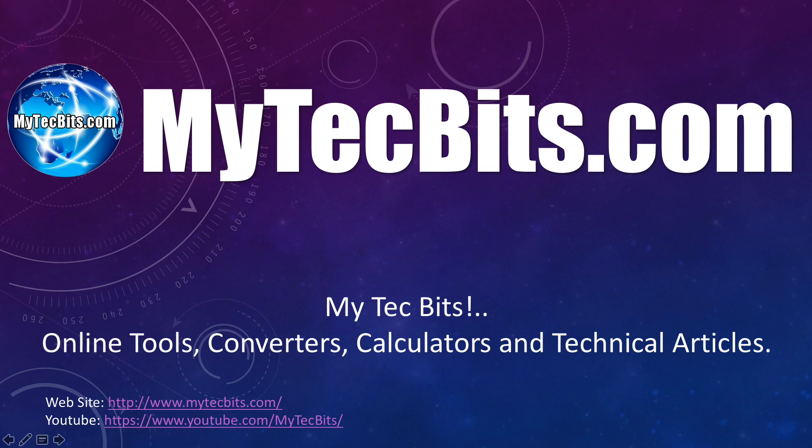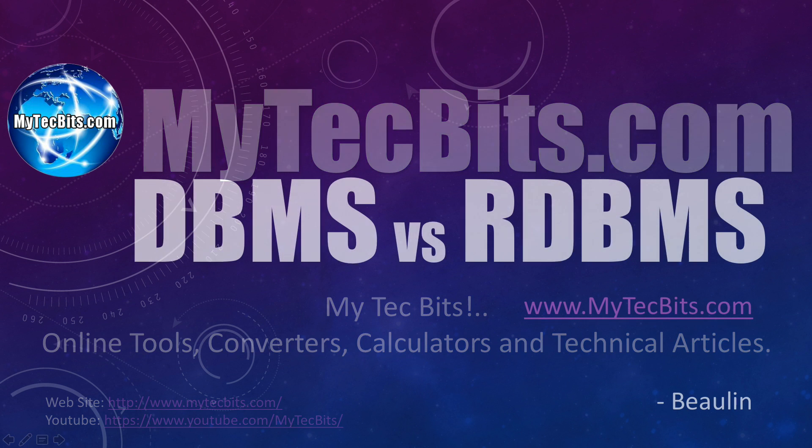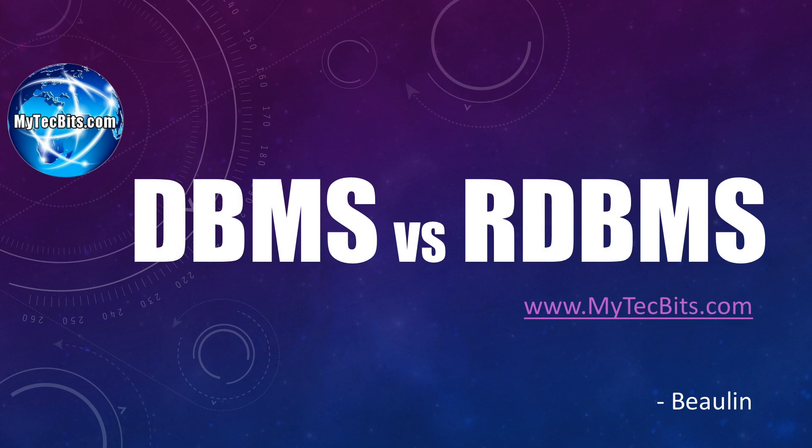Hi friends, I am Bioline. Welcome to MyTechBits.com, a collection of my technical bits and pieces of information, online tools, calculators, and converters. You are now watching MyTechBits.com's video session. In this session, I'll brief you about the differences between DBMS and RDBMS. I'll start with an overview of DBMS and RDBMS and then list down the major differences between them.